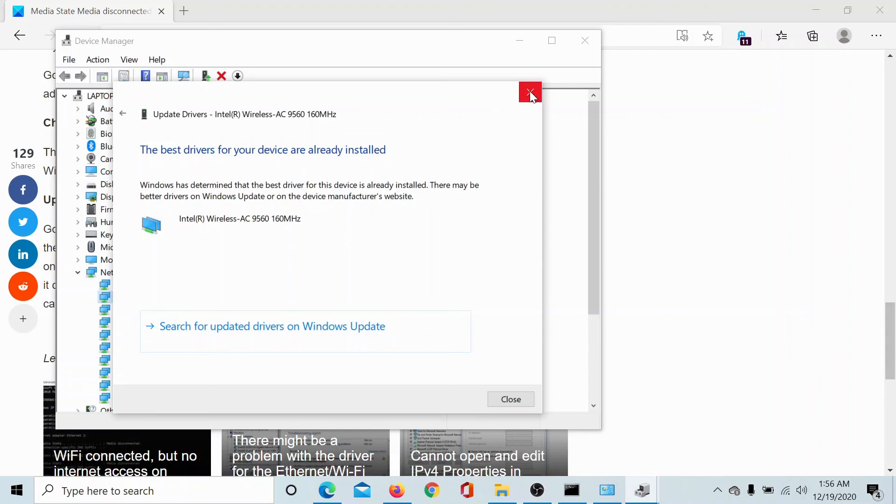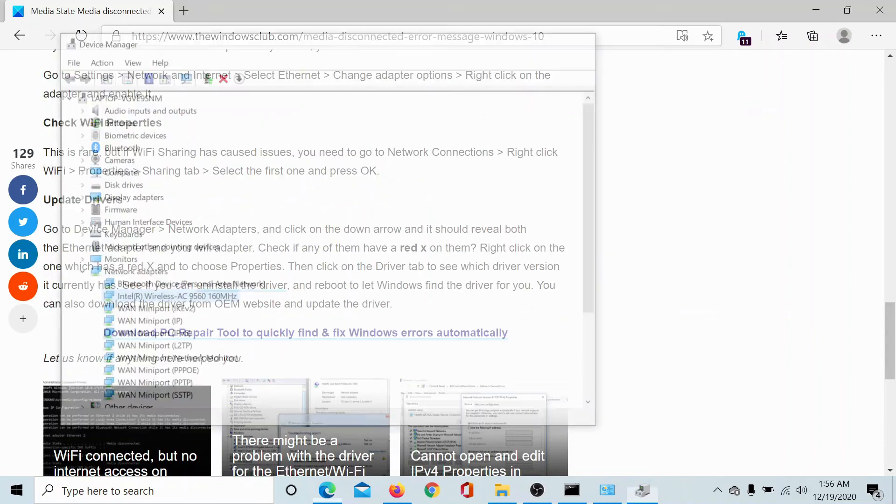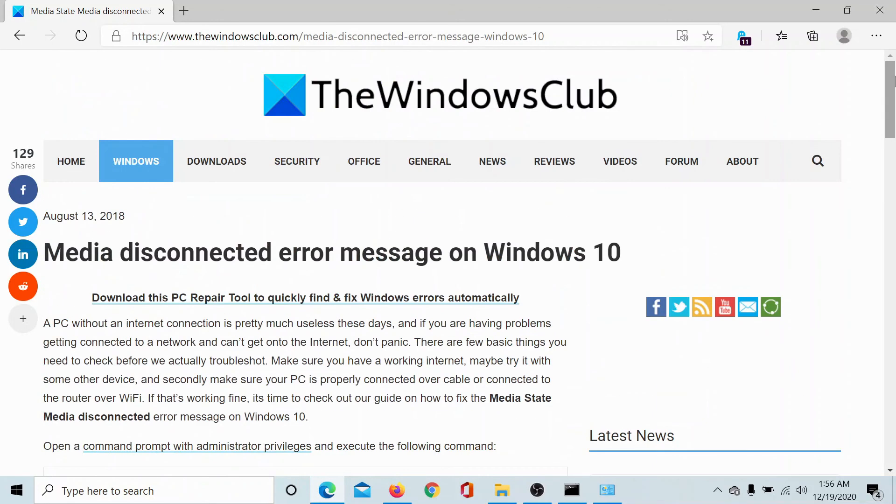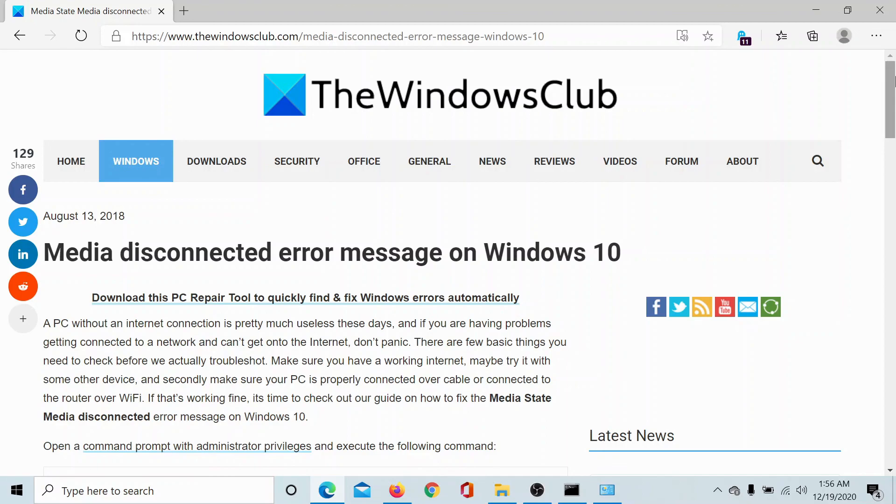Ideally these solutions should help you, but if they do not, go to the original article on The Windows Club, scroll down to the comment section and write your query. We will surely answer it. Do not forget to subscribe to the channel. Thank you for watching this video and have a nice day.